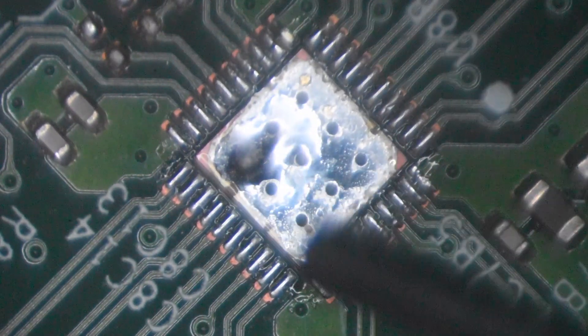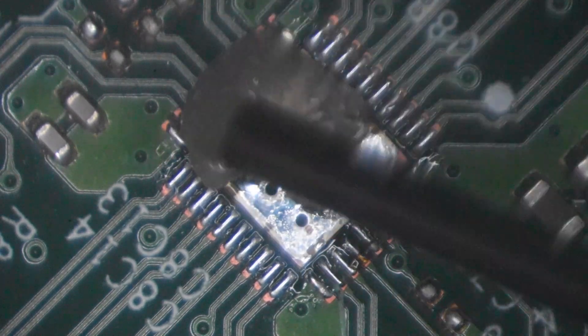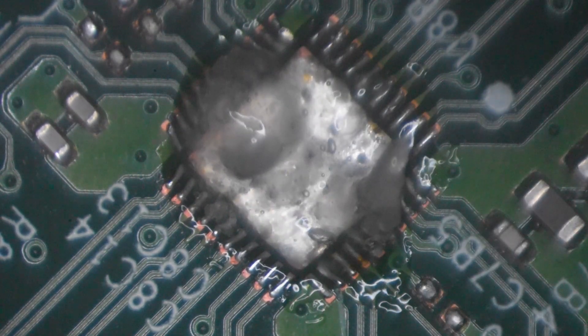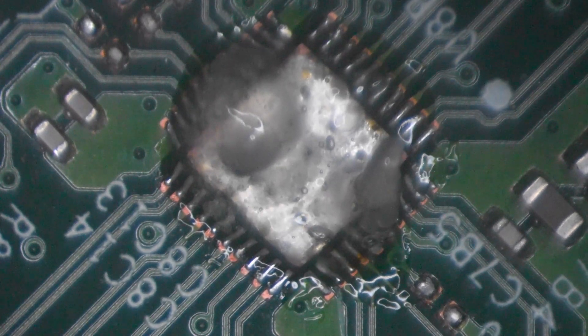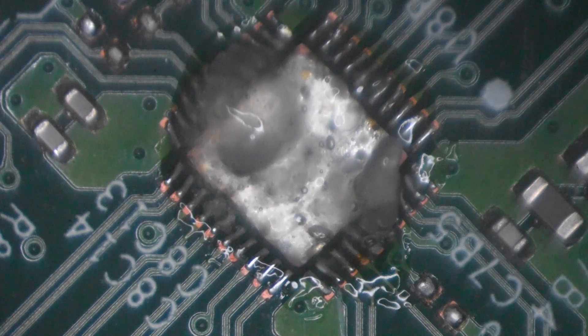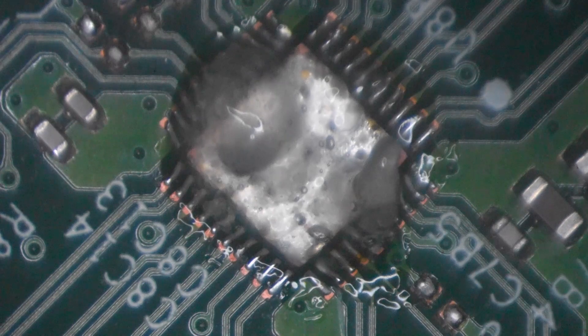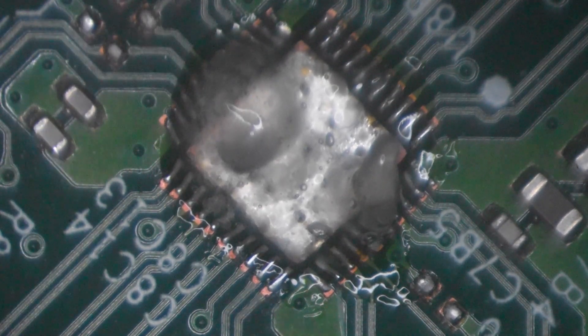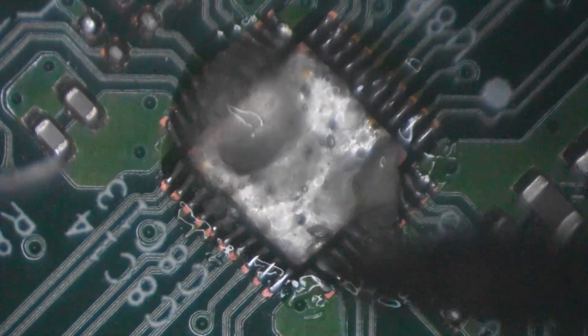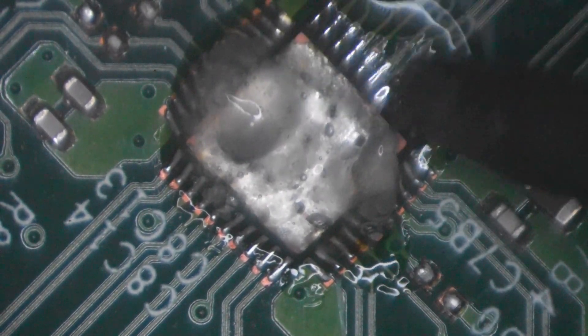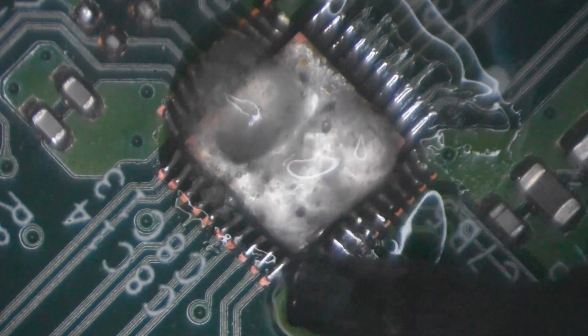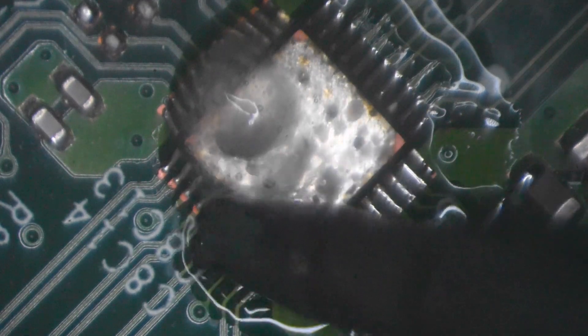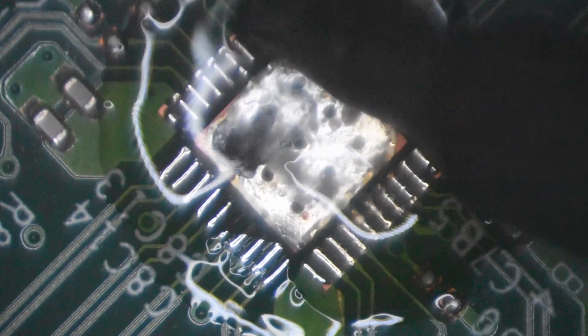Alright, so in comes the fake Amtech 559 flux. You can already kind of tell how it even flows and how it smells too. It does not smell good at all. Alright, so first things first, we're going to go ahead and flow these joints here with some leaded solder from our soldering iron. I'm going to use my big chisel tip here to flow the solder. Got a decent amount there. We'll see how the solder flows here. So far the flux is not bad at all.